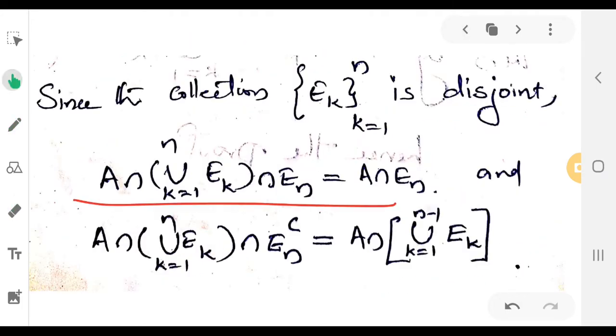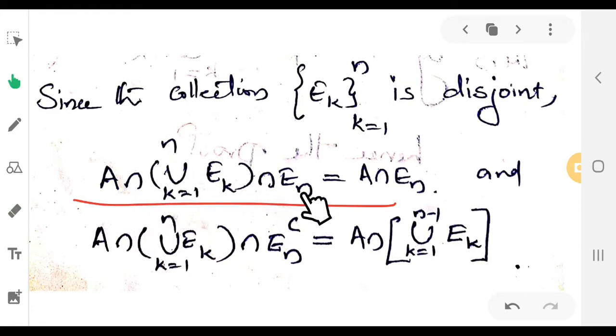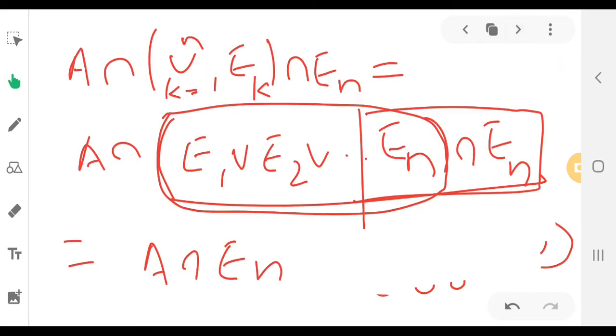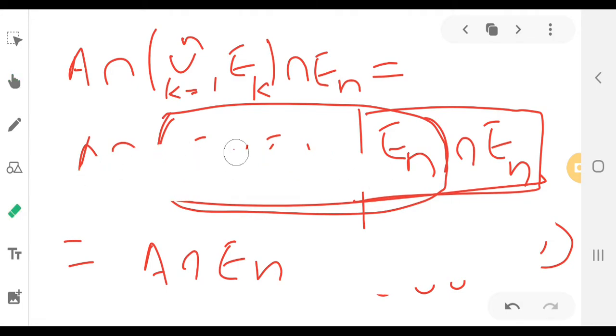A intersection union k equal to 1 to n of E_k, intersected with E_n, is equal to A intersection E_n. We also need to handle A intersection E_n complement.